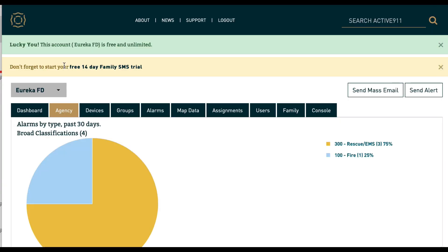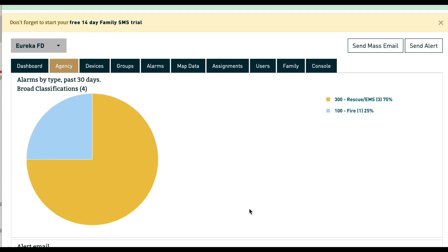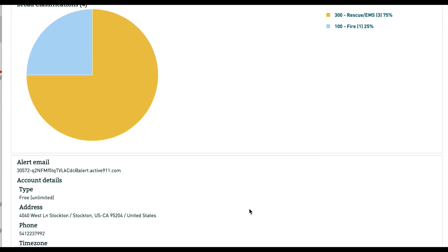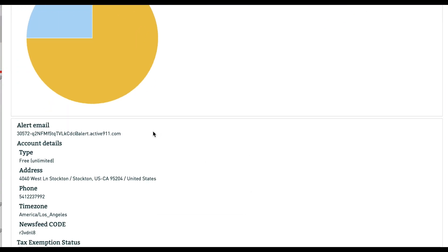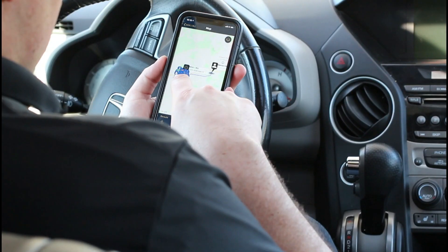To begin receiving alerts, log in to Active911.com and click on the Agency tab. Copy the alert email address and provide this email to your dispatch center using your chain of command. Once Active911 begins receiving pages at this email address, your devices will begin alerting.